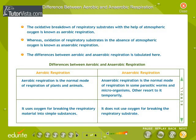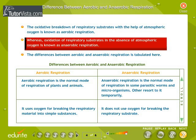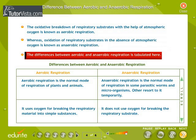The oxidative breakdown of respiratory substrates with the help of atmospheric oxygen is known as aerobic respiration, whereas oxidation of respiratory substrates in the absence of atmospheric oxygen is known as anaerobic respiration. The differences between aerobic and anaerobic respiration are tabulated here.